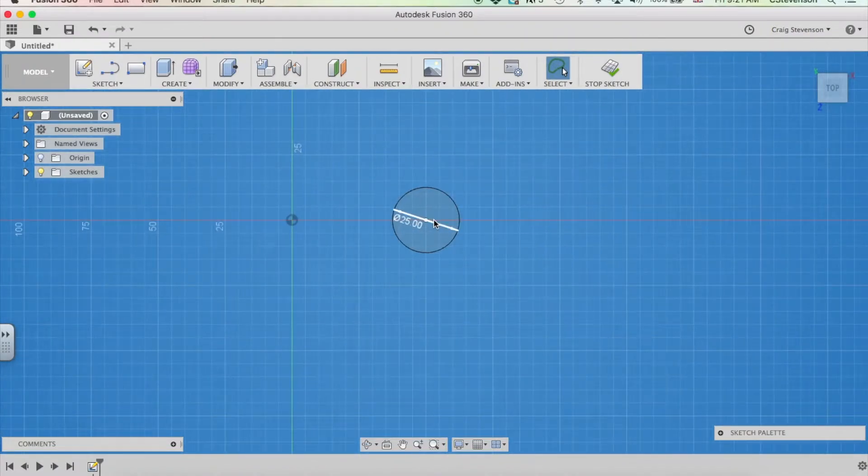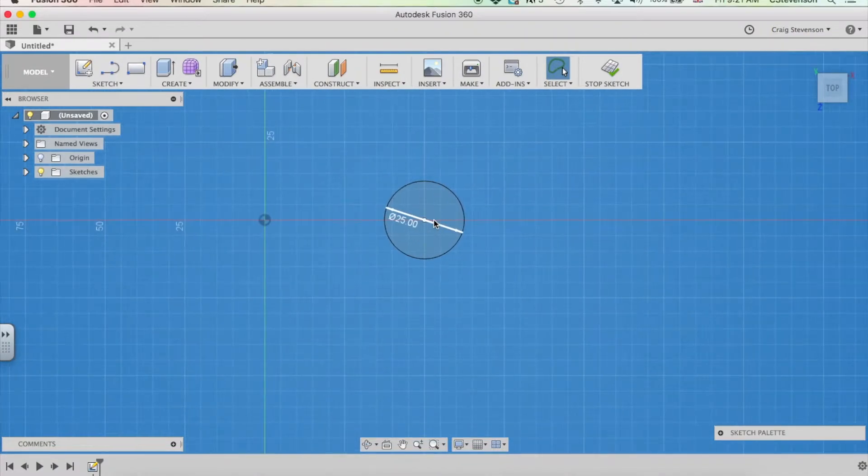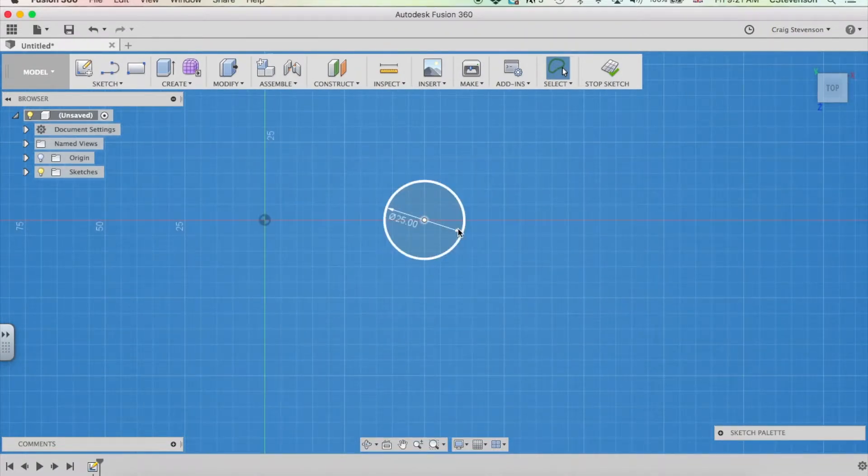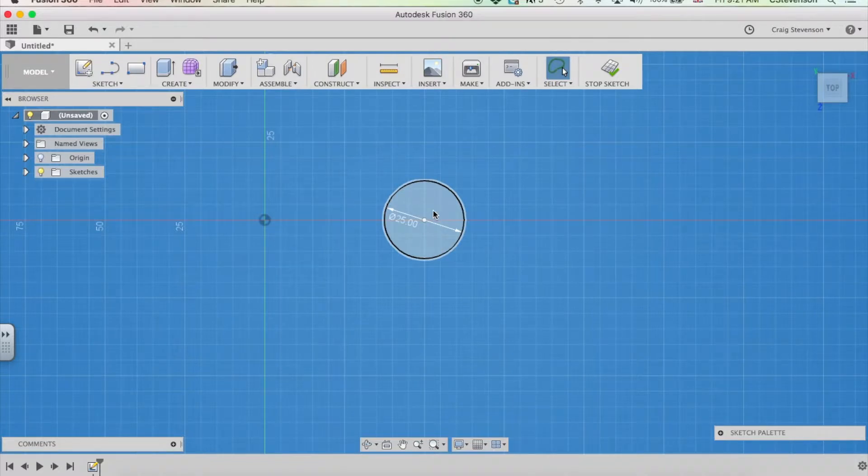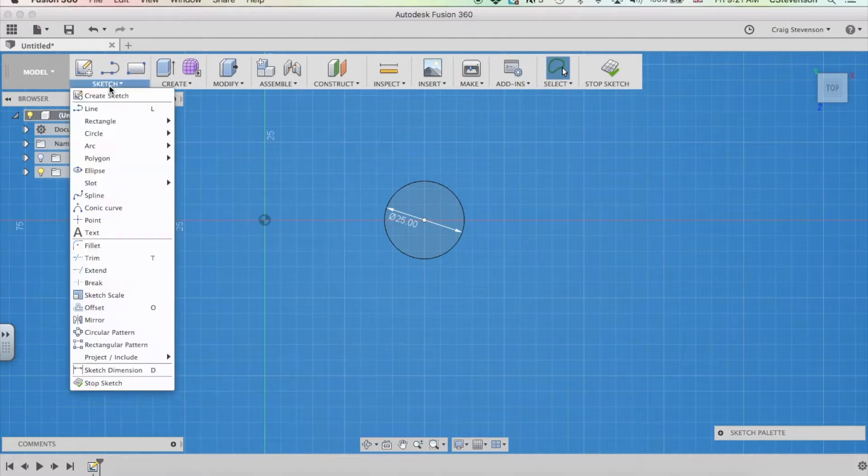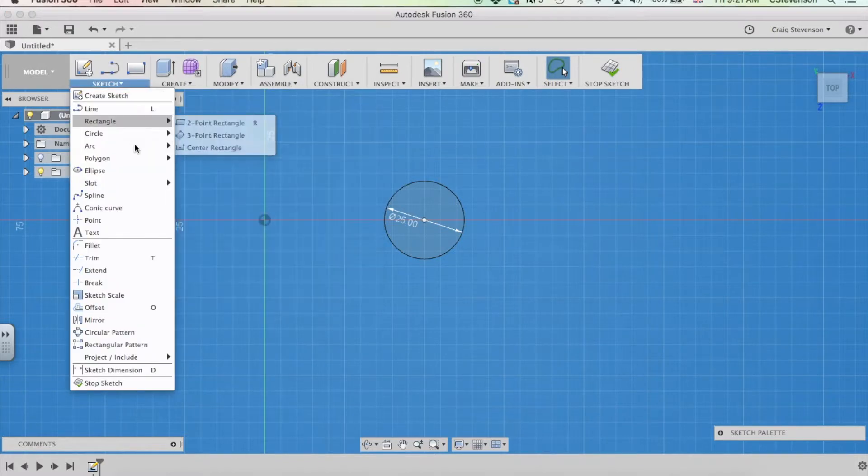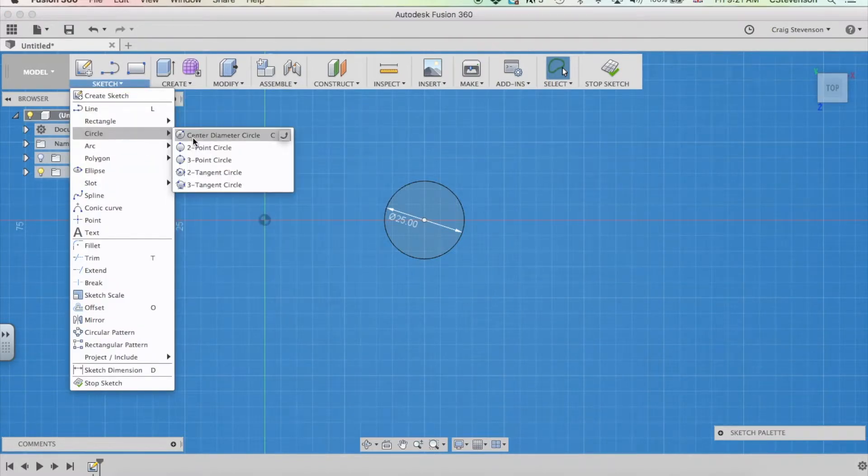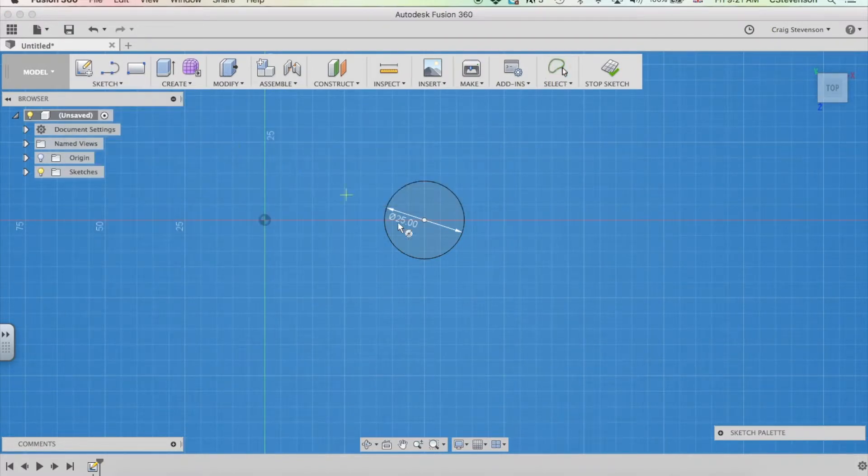Now if I zoom in at that a little bit, if you think of tube, tube has a hollow in the inside. So if I extruded this right now, it would be a solid cylinder. I want it to be a hollow cylinder.